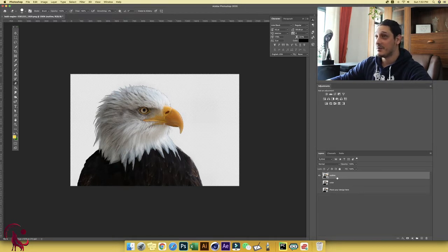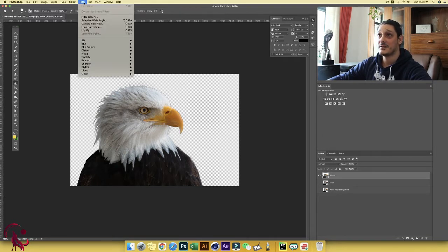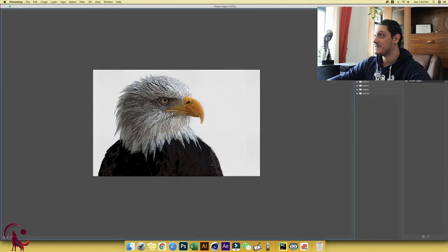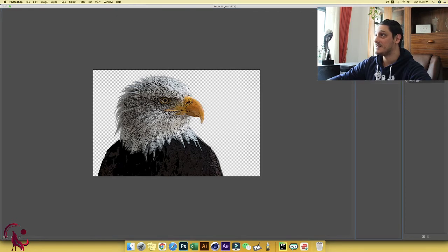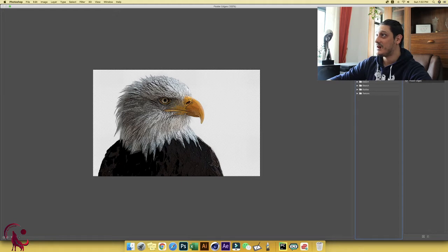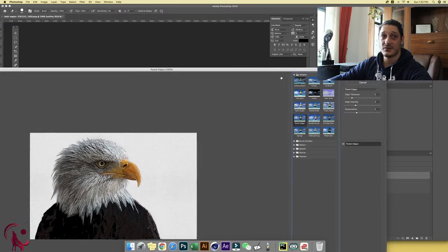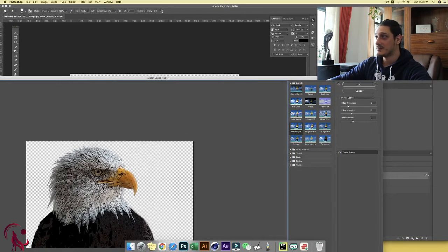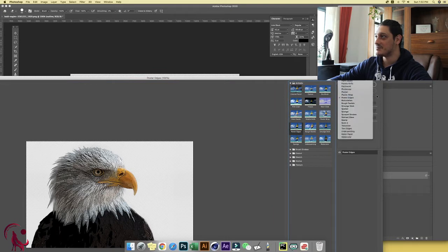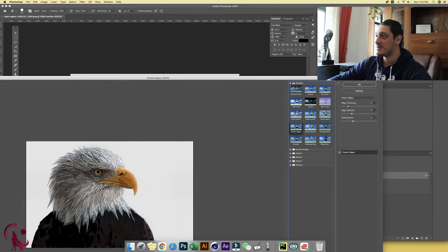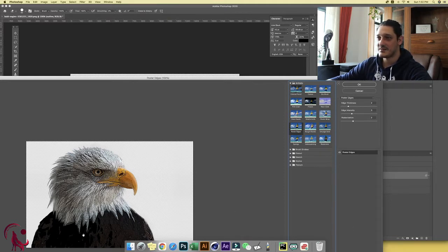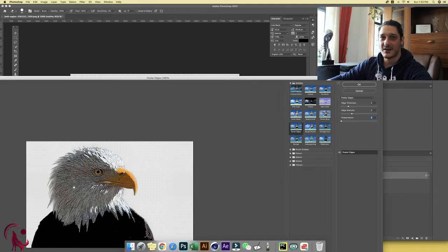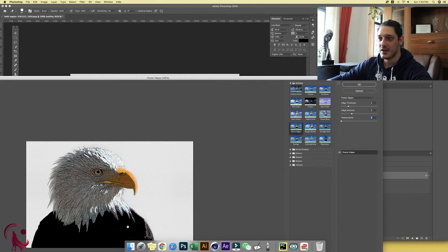The first thing that we want to do, we're going to go to filter and choose filter gallery. First thing that we want here under artistic folder, we're going to choose poster edges. Under poster edges settings, let's play around here. As you can see what this effect does, it posterizes the image. Posterize the images means it only shows a specific number of colors. It will only show the dominant colors inside your image. So in our case we have white, orange and black.